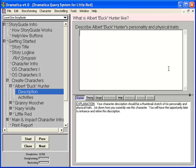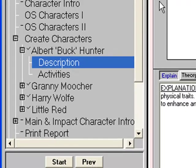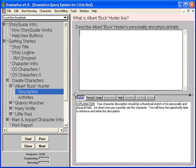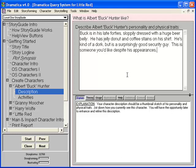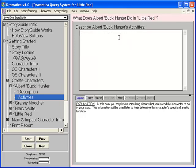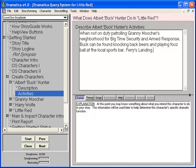Press Shift-Enter to go to the next topic. Notice the characters we've created are in the Topics list. Two new subtopics appear under Albert's name: Description and Activities. The Description topic is highlighted as the current topic. It asks us to describe Albert Buck Hunter's personality and physical traits. Buck is in his late 40s, sloppily dressed, with a huge beer belly — jelly donut crumbs and coffee stains on his shirt. He's kind of a dork but is a surprisingly good security guy. Press Shift-Enter. This topic asks about Albert's activities: when not on duty, Buck can be found knocking back beers and playing foosball at the local sports bar, Ferry's Landing. I'll skip describing the other characters for this walkthrough, but you should give some in your own story.